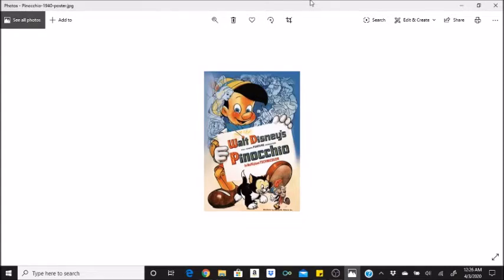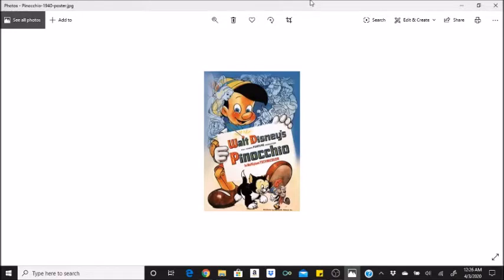The first animated film to win an Academy Award in a competitive category. Snow White and the Seven Dwarfs 1937 had won a special Academy Award two years earlier. The theme song from Pinocchio, When You Wish Upon a Star, was ranked number seven in the 2004 American Film Institute's list of the top movie songs of all time, the highest ranking song on the list among Disney animated films. When You Wish Upon a Star went on to become the official Disney song.